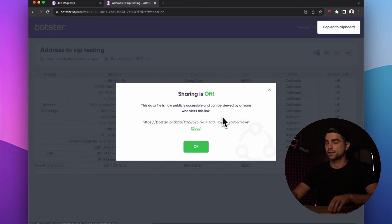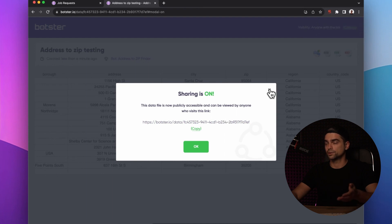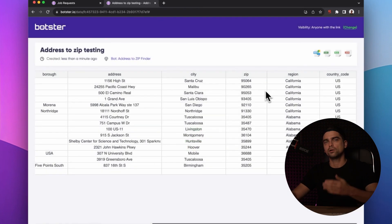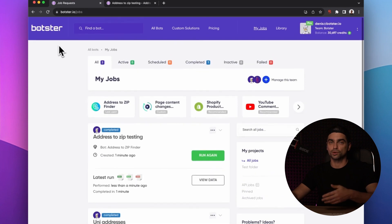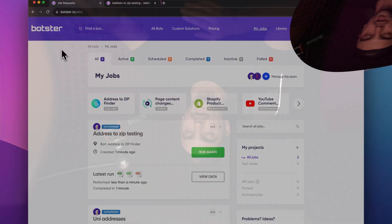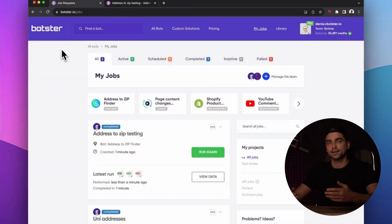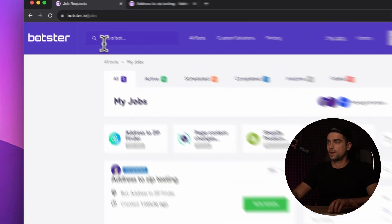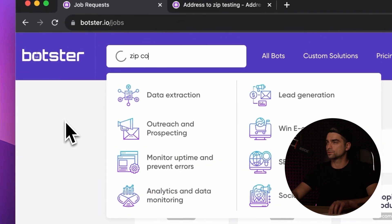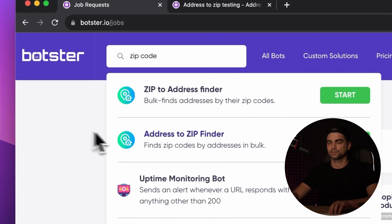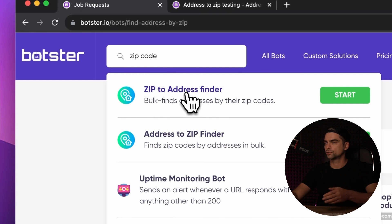Copying the link and sending it to whoever you need to. Now let's get on to the next bot, which is ZIP to Address Finder. Imagine that you have a list of ZIP codes and you would like to identify approximate locations which these ZIP codes may belong to. Once again, let's use the search bar to locate the tool and click on the link that the search bar gives us.